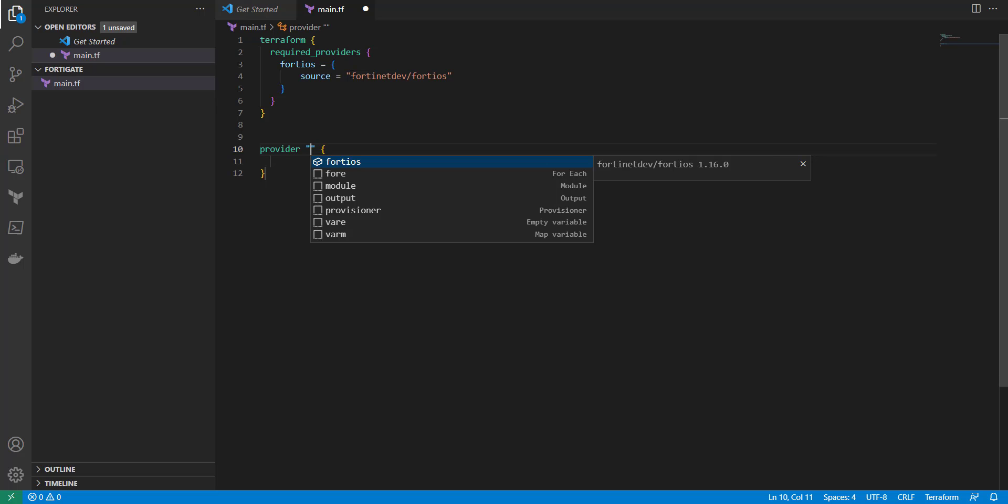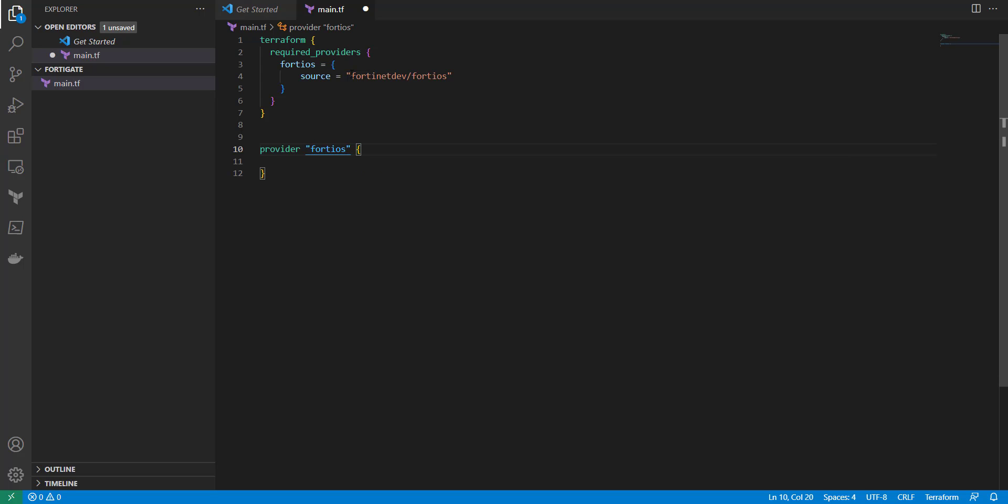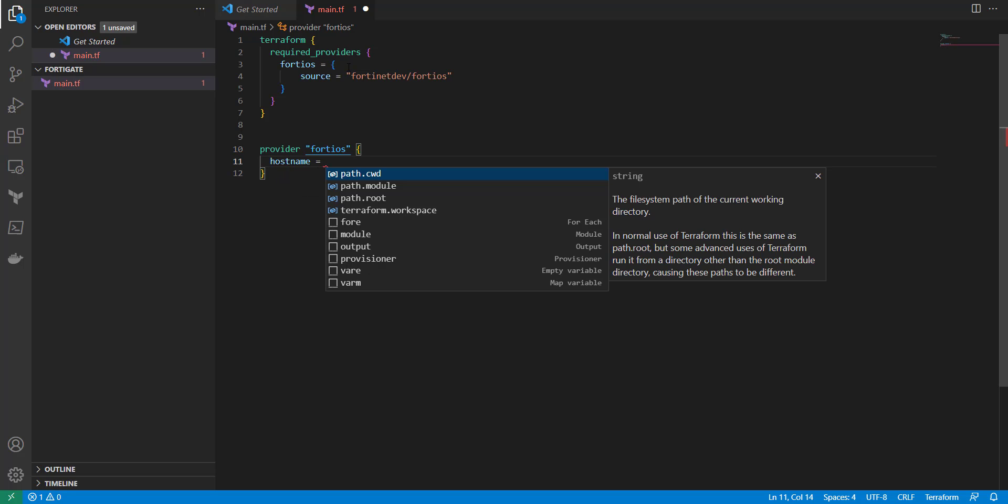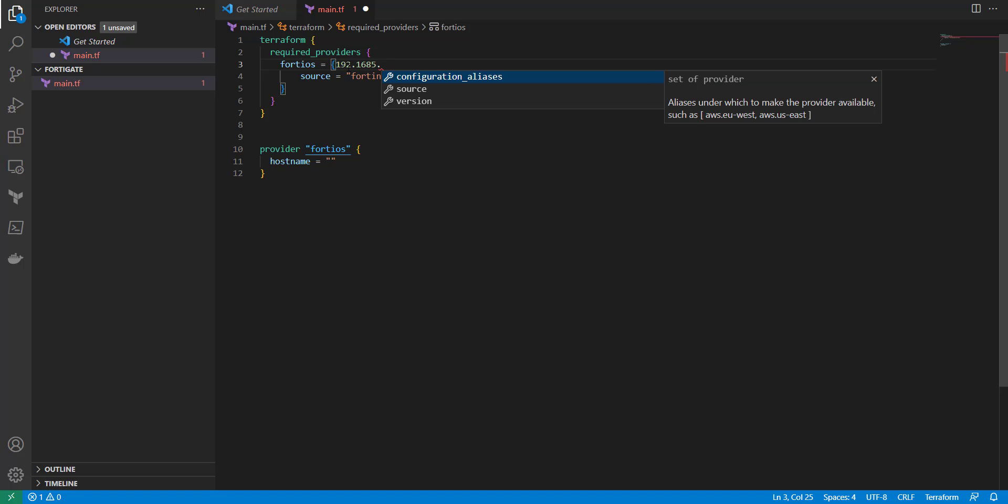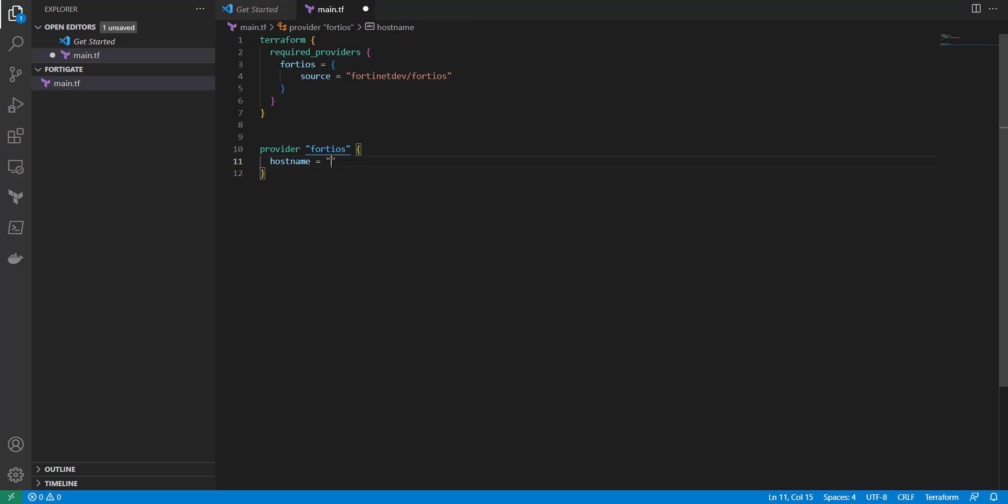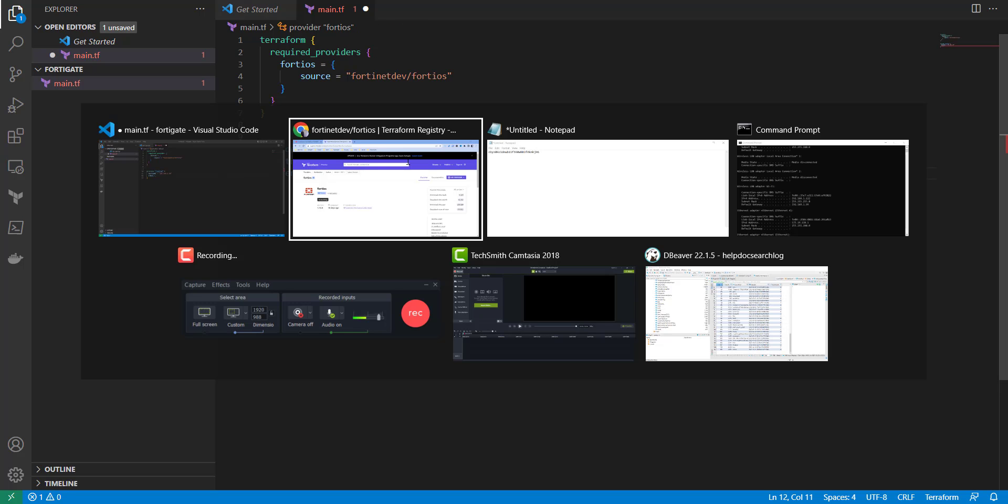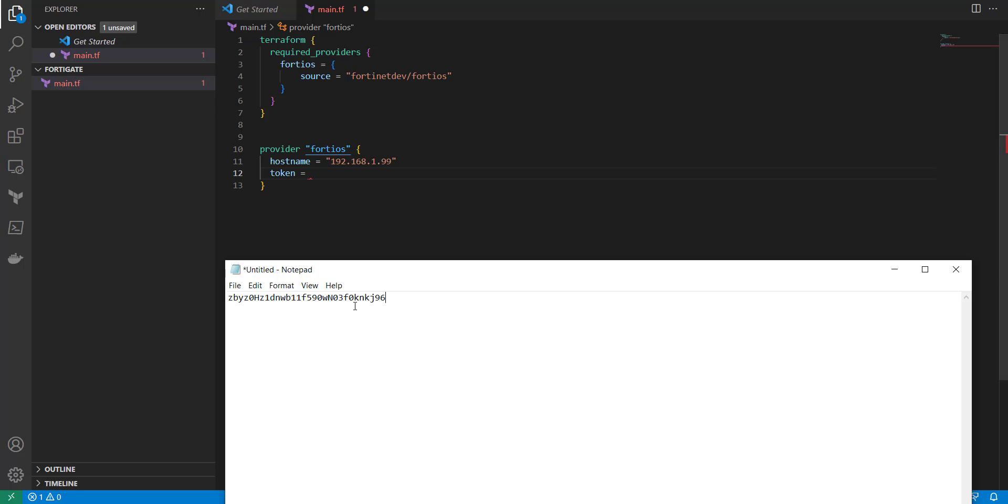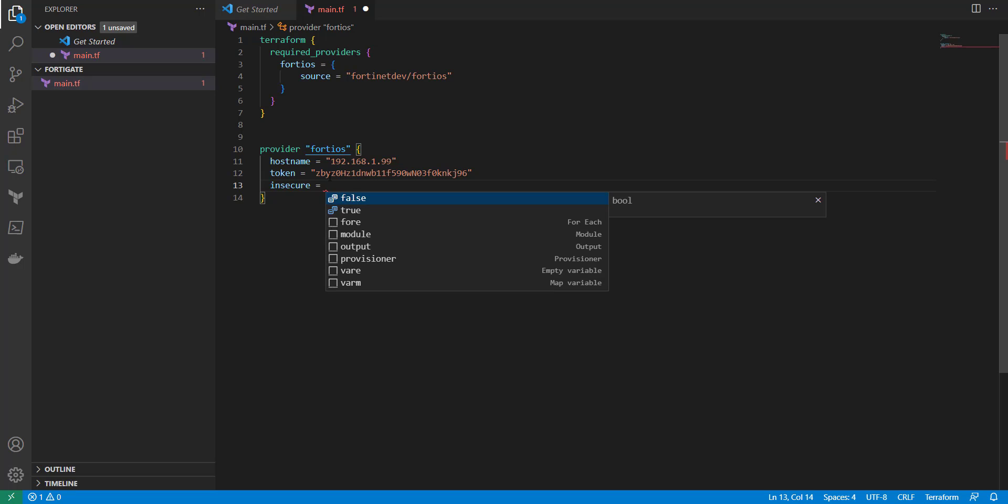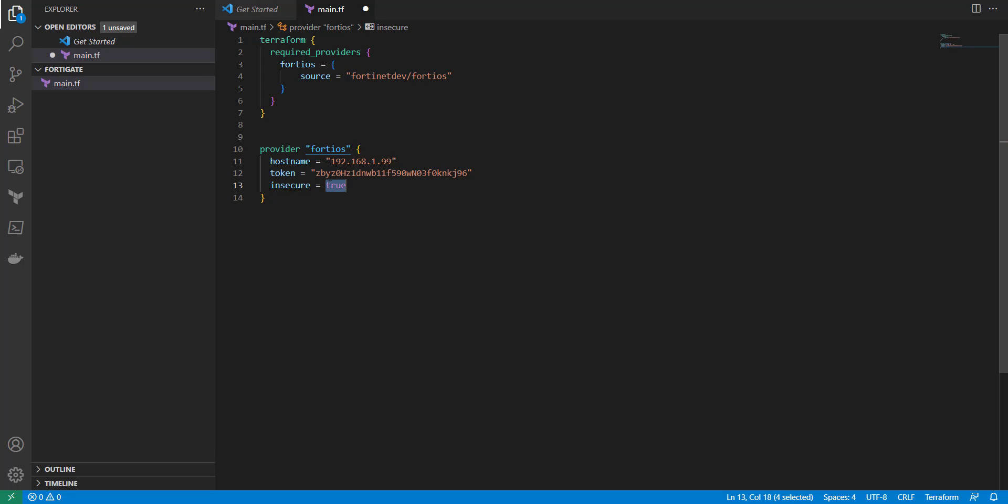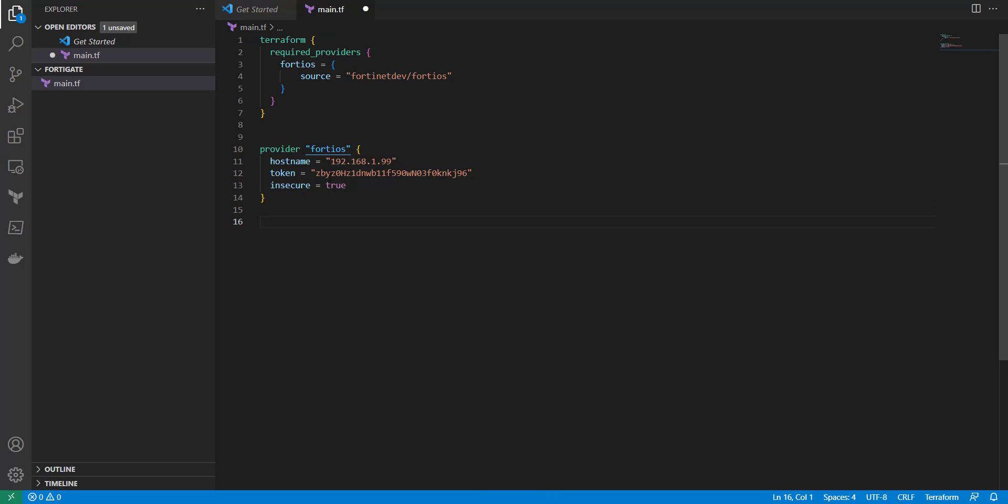Okay, now we're going to define our provider. So provider FortiOS, and this is where we're going to need our hostname. So the hostname is going to be your IP address to your gateway or firewall, whatever you call it there. So mine is going to be 192.168.99. Token is going to equal what we saved here. And then insecure, we're going to set to true. And that's because I'm not doing any certificate-based authentication on this, and you may not as well either, but if you do, you can go into the documentation and Terraform, and it can walk you through how to set that part up as well.